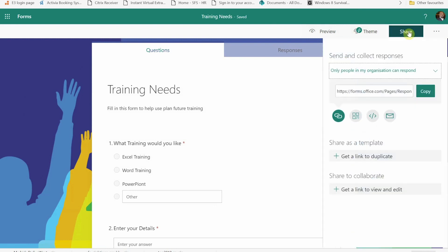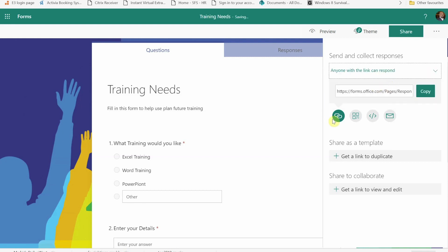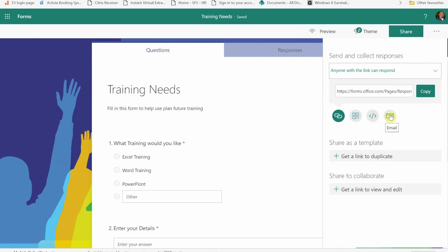If I press on the share button, you'll see that only people in my organization is the default response and that's what this link will do. I can do anyone with the link can respond. And I've got various ways that I can give that to people either as a link, as a QR code, I can embed it so I can put it on a website, I can even email it out to them.